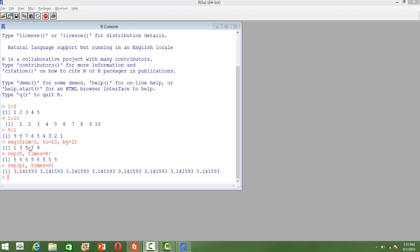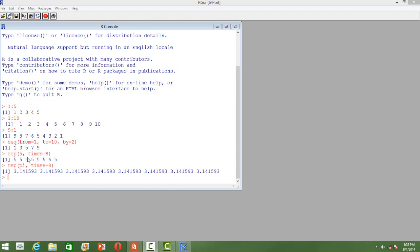So the syntax is like this: from what number we want to start, and then to, so that's the last number, and then the increment. So the increment here is 2. And you can see that we have numbers from 1 to 9 with an increment of 2.